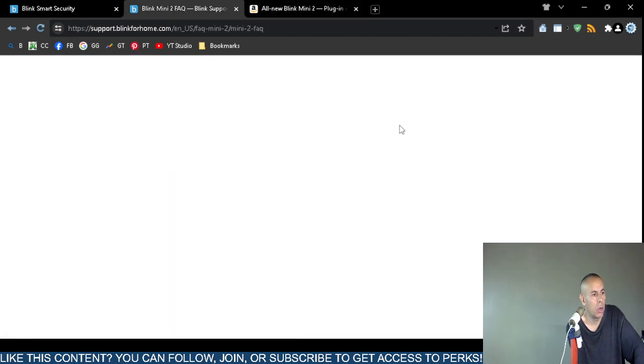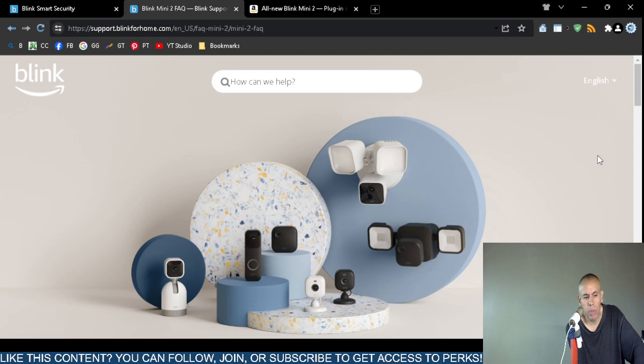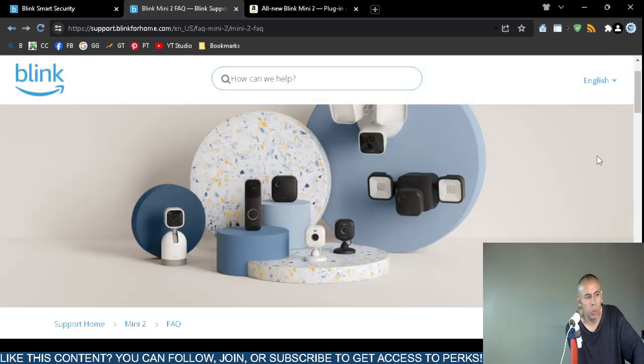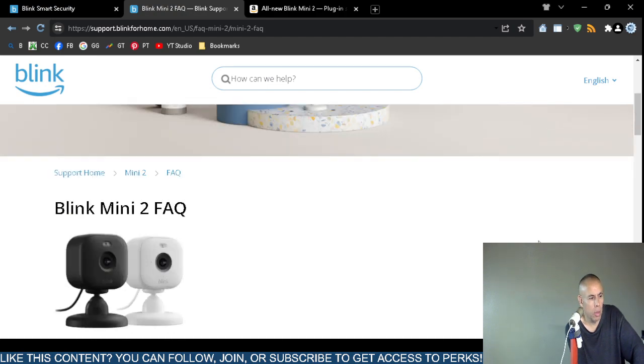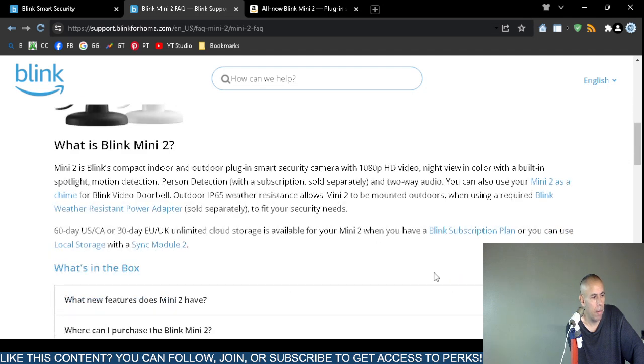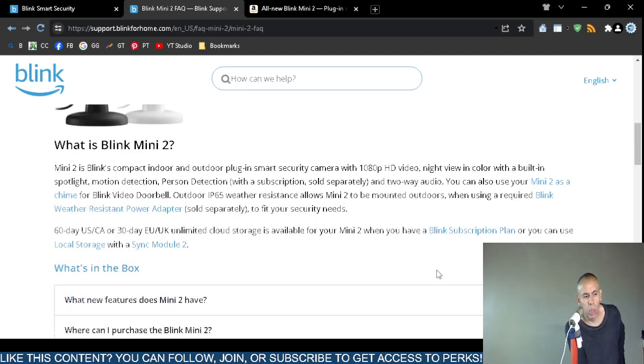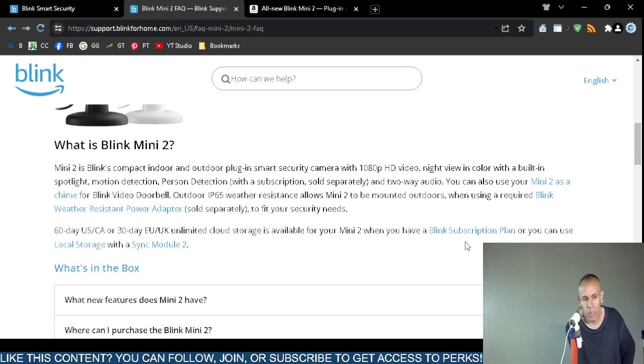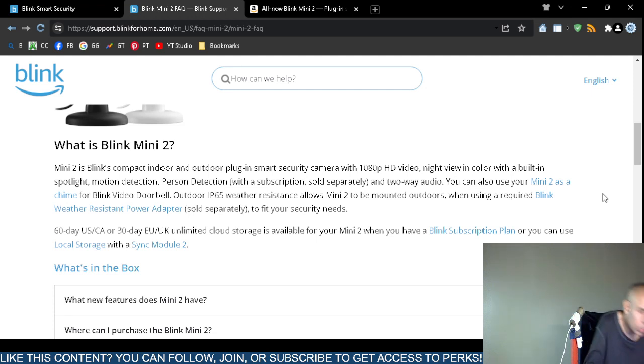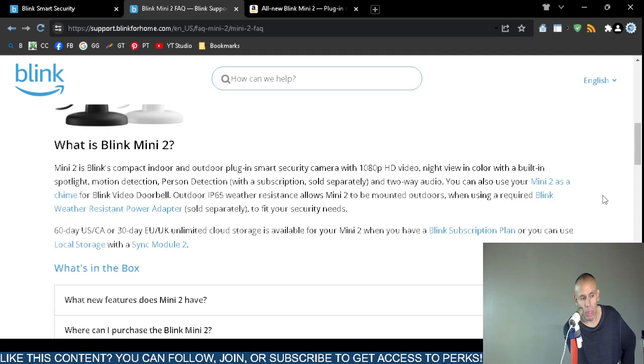I did find this page from blinkforhome.com, the official website for Blink support. The Blink Mini 2 security camera is a compact indoor and outdoor plug-in security camera that supports 1920 by 1080 pixel resolution high definition video. It has a night view option that's actually in color, not just black and white or gray. The spotlight is built in, it does have motion detection.